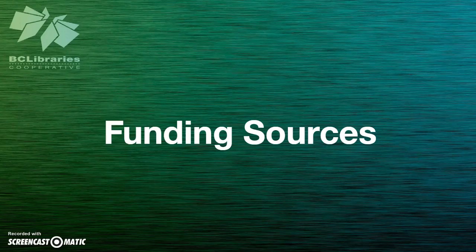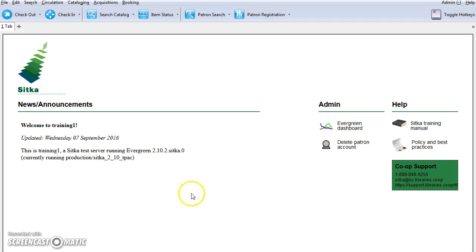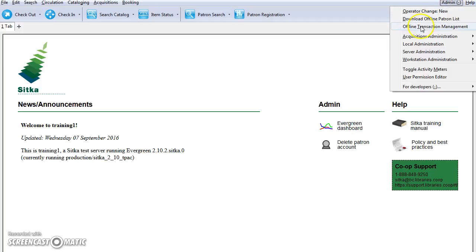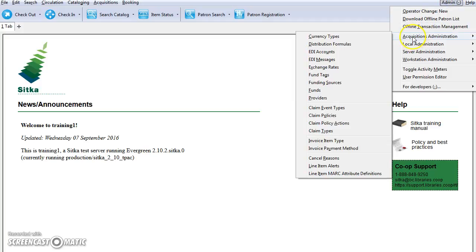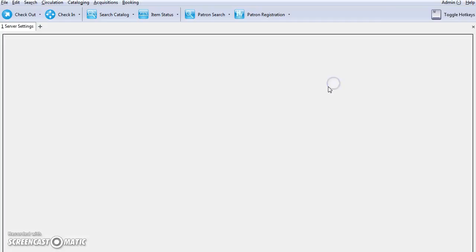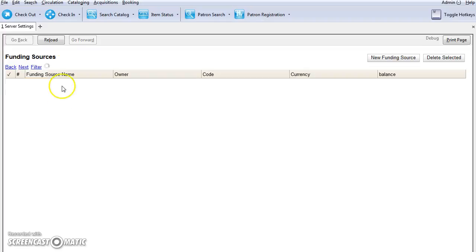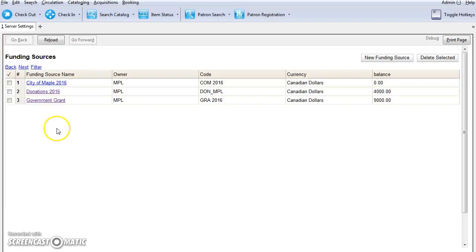When setting up your Acquisitions module, the first thing you must consider is your funding sources. Funding sources track where your money is coming from. You can find the Acquisitions Administration menu by clicking on Admin and selecting Acquisitions Administration. We're going to select Funding Sources. The Funding Source interface will load. Any existing funding sources will be listed.